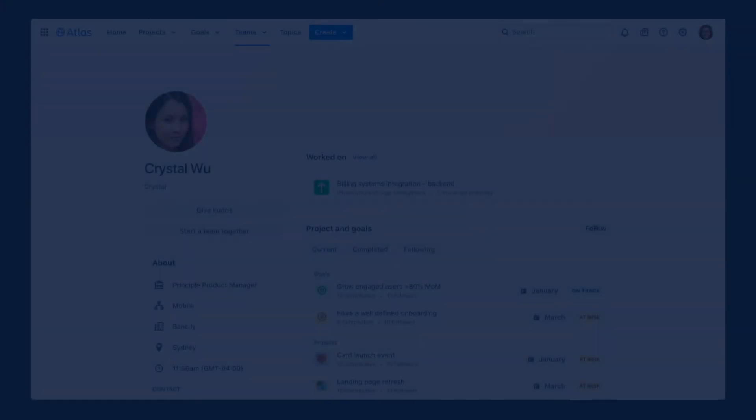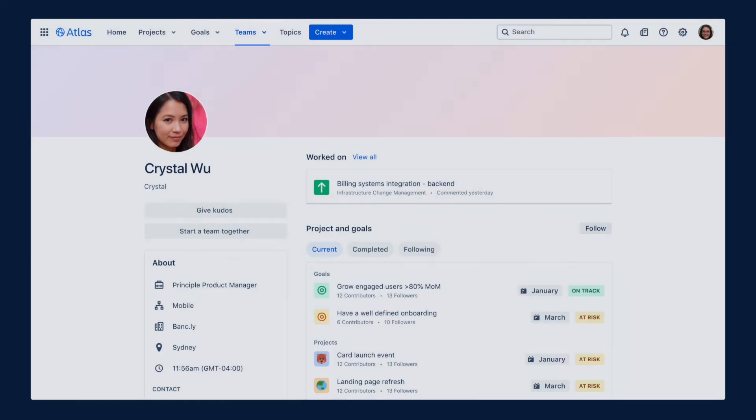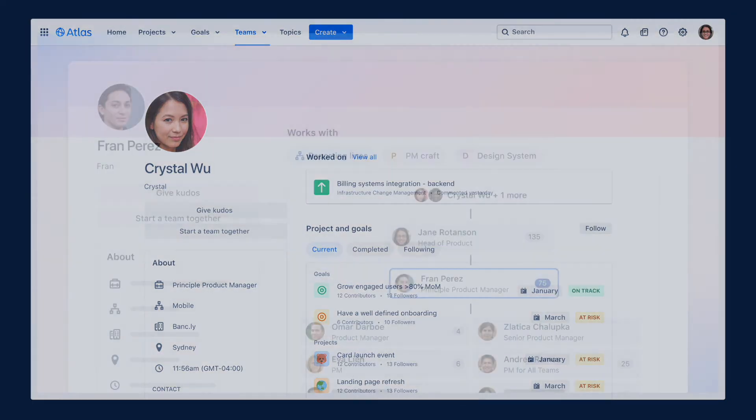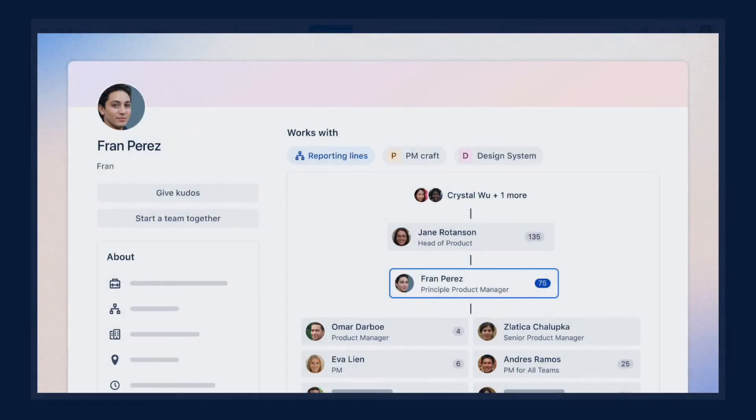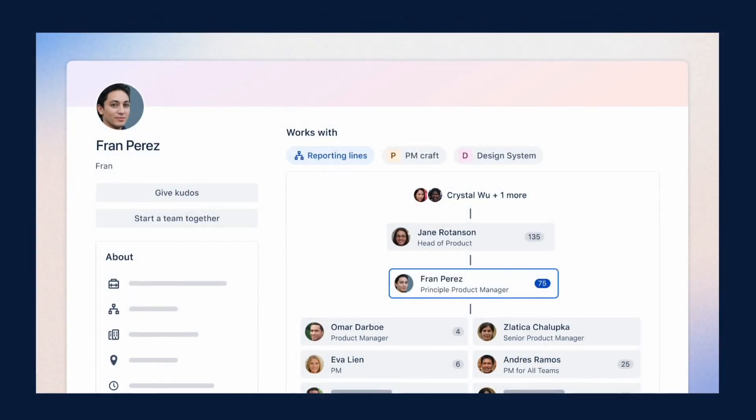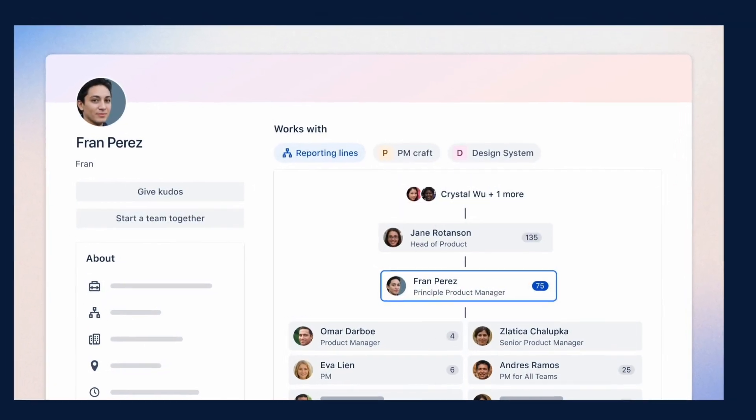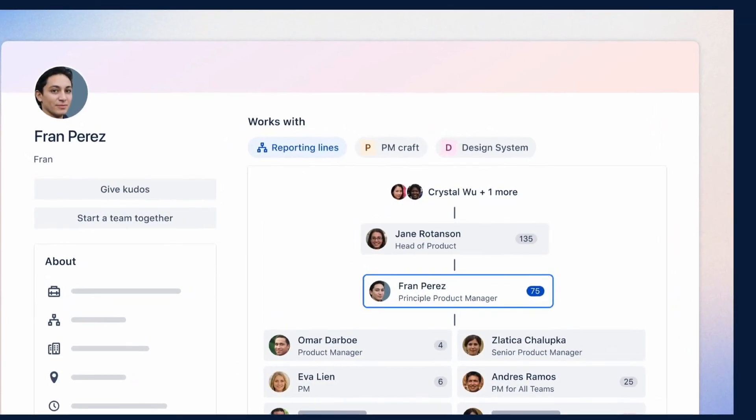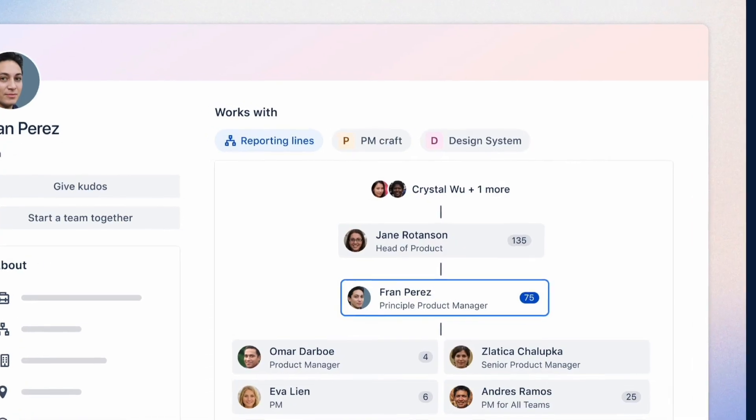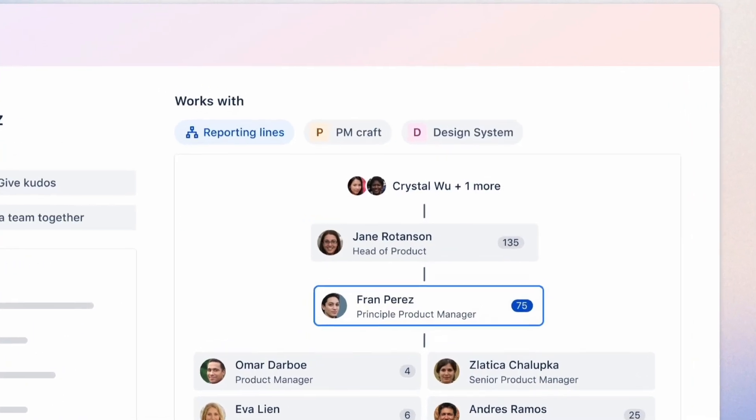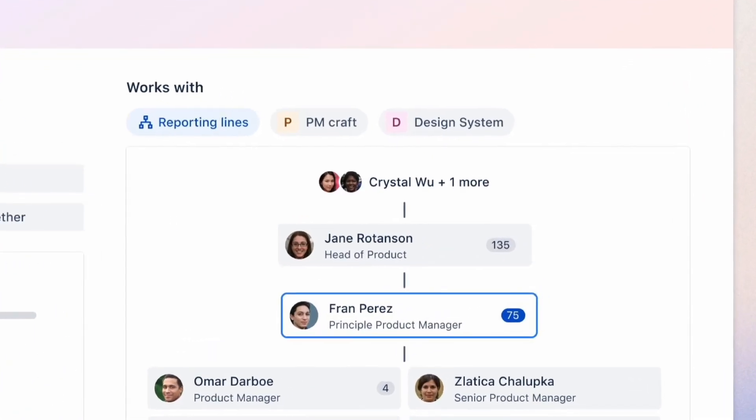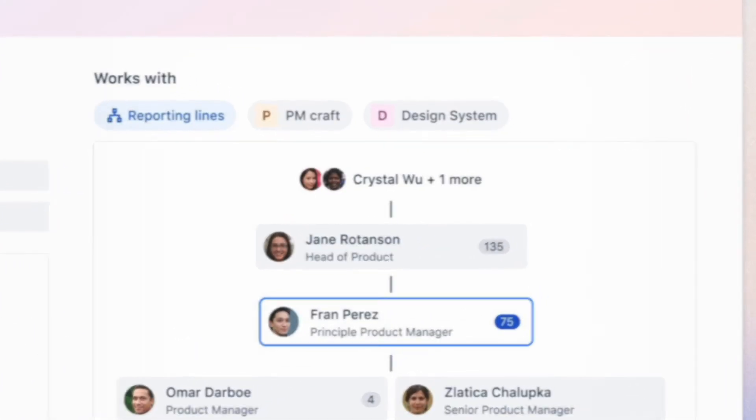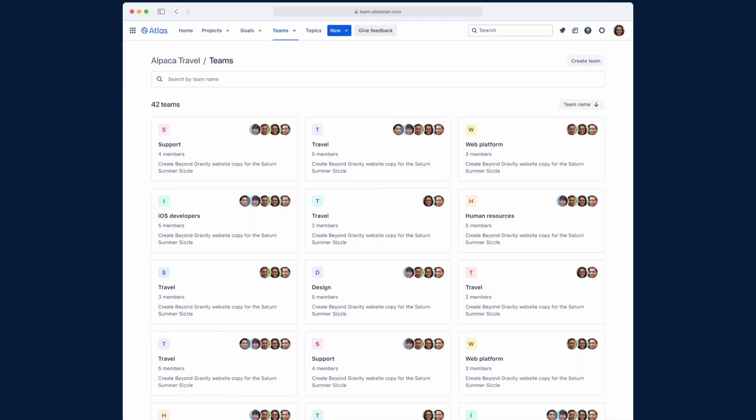Every team member has their own profile with an overview of their work, projects, goals, and more information about them. You can also see who they work with, their reporting lines, and their various teams. Atlas syncs with identity providers like Okta and Azure to ensure this is always in sync with an organization's source of truth.